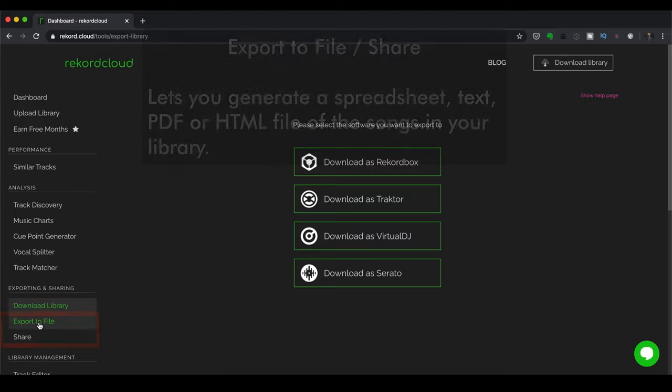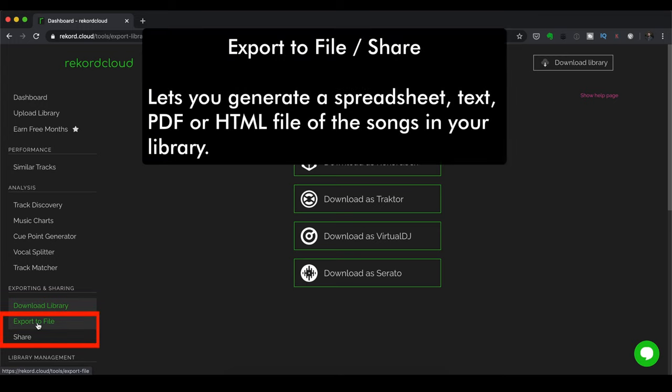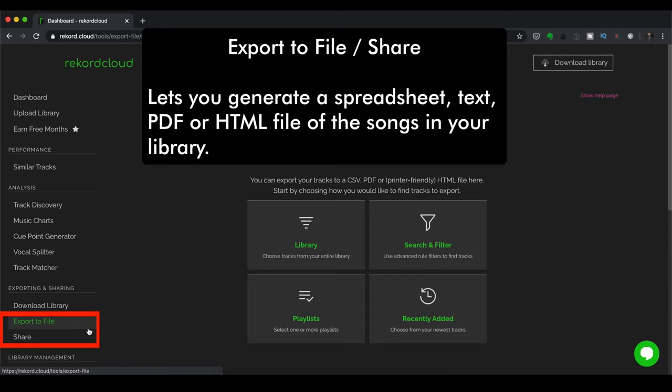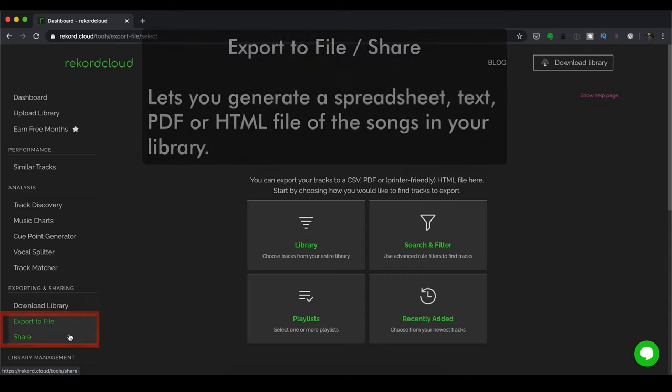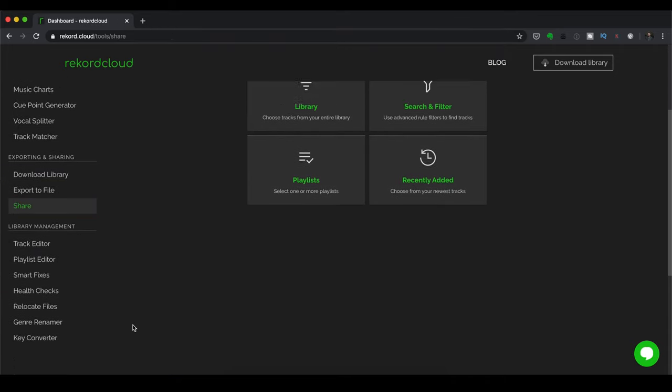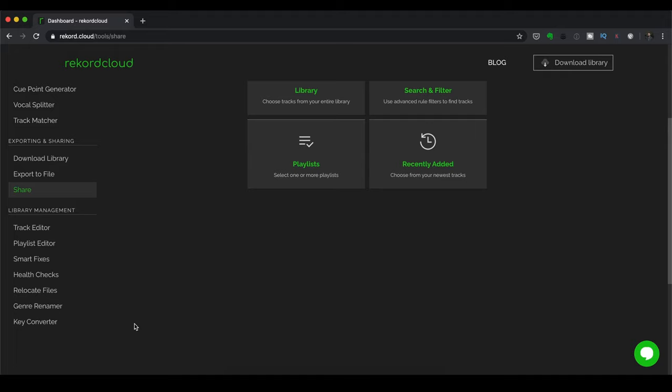And next up, you've got the Export to File and the Share feature. So these basically generate a spreadsheet or text file that has a list of all the songs in your library. Now lastly, let's head on over to Library Management.